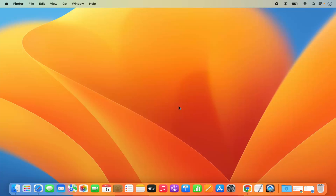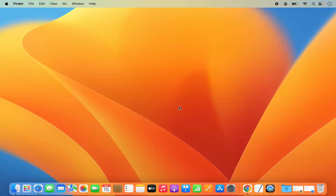Hey guys, in this video I'm going to show you how you can download and install Java JDK on your Mac operating system. I'm also going to show you how you can set the Java home, and how you can run a Java file once you have installed Java on your Mac. So let's start with the download of Java.